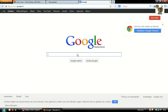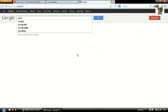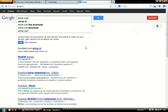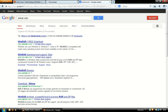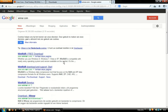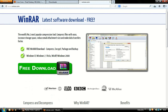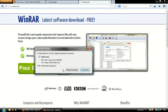Open a new tab in your browser and Google WinRAR.com. Now save this also to your desktop.